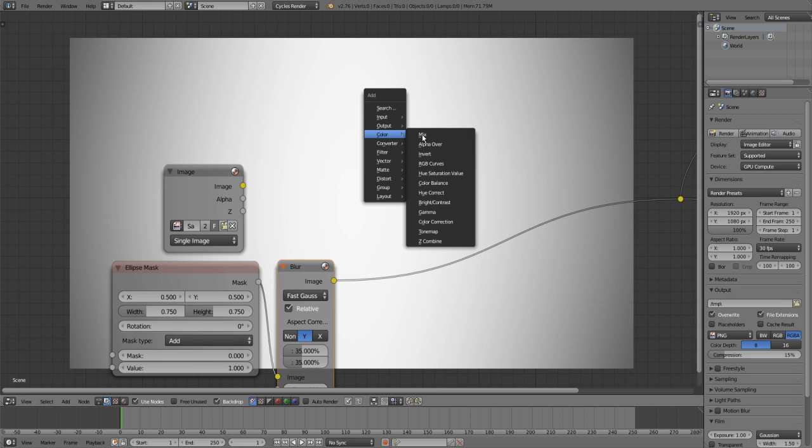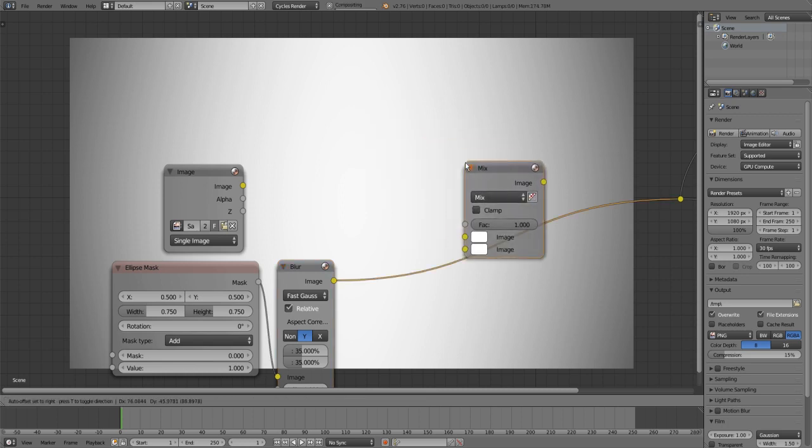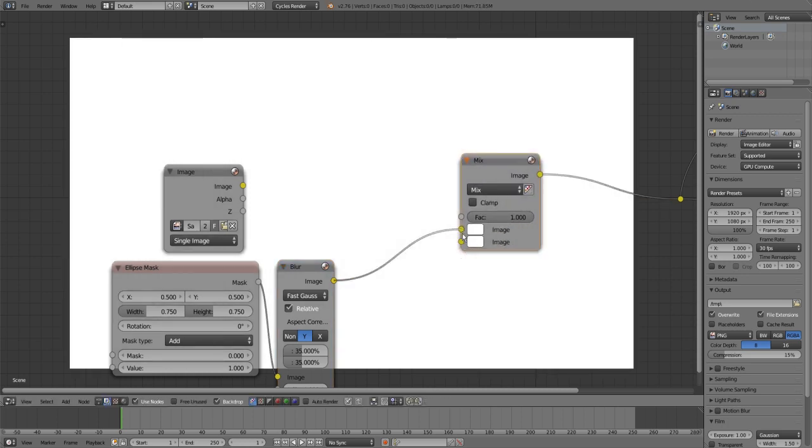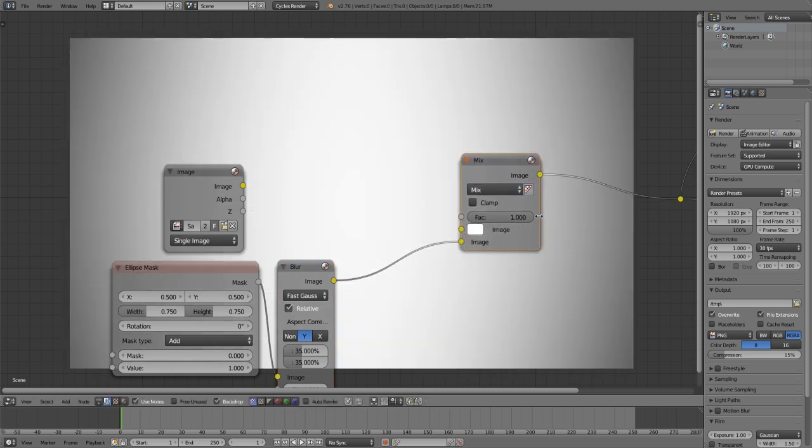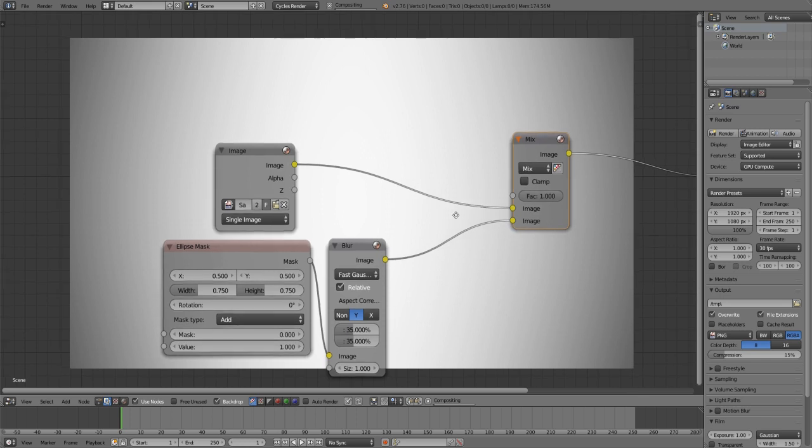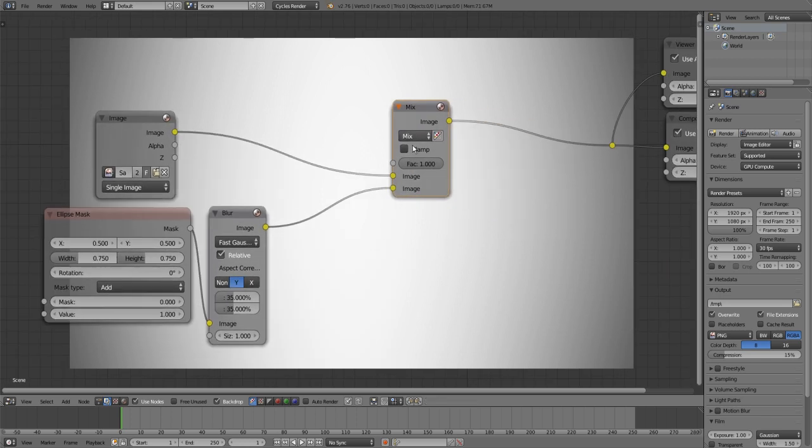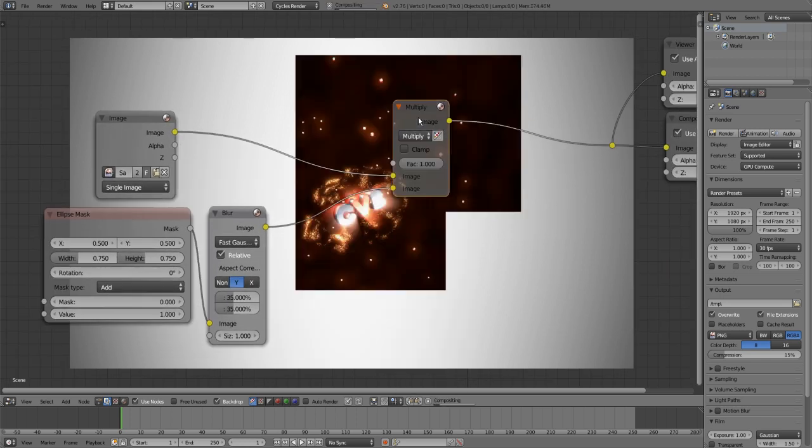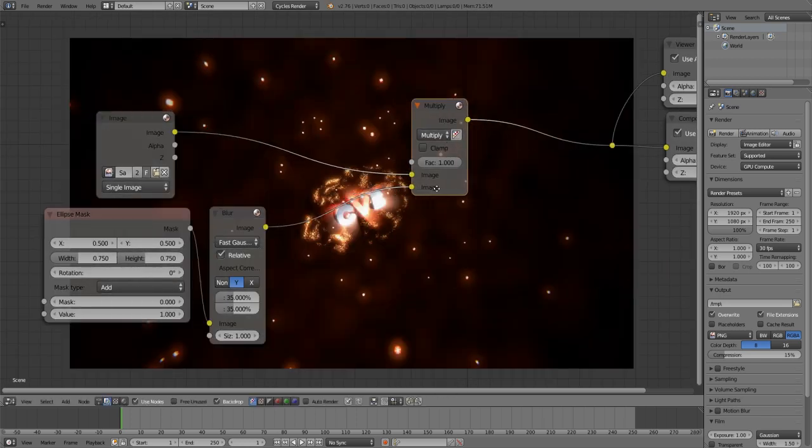Then you add a color mix node. At the bottom you choose your vignette and in the top you can put your image. And then set it on multiply.